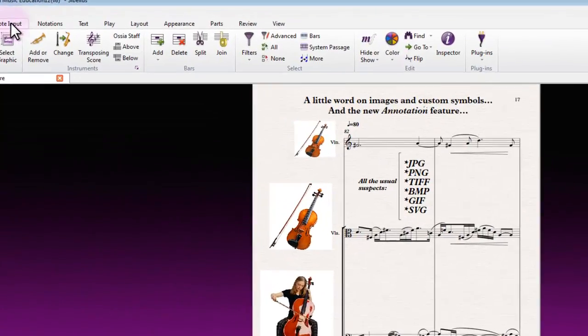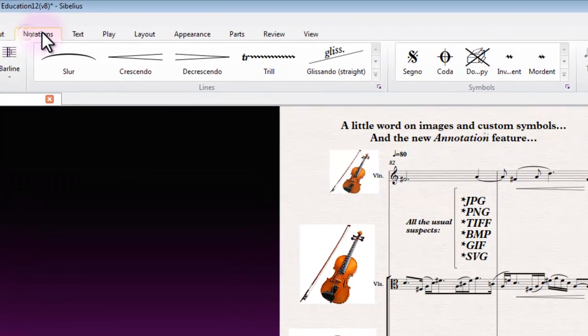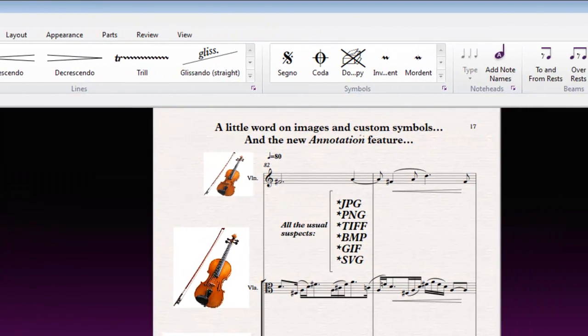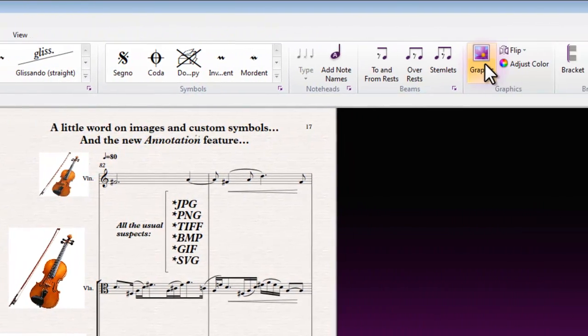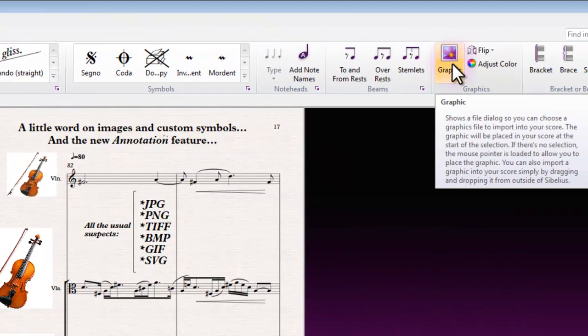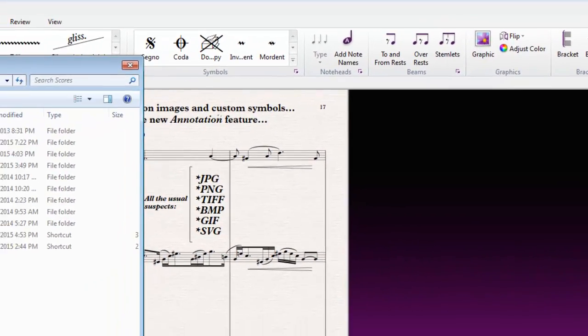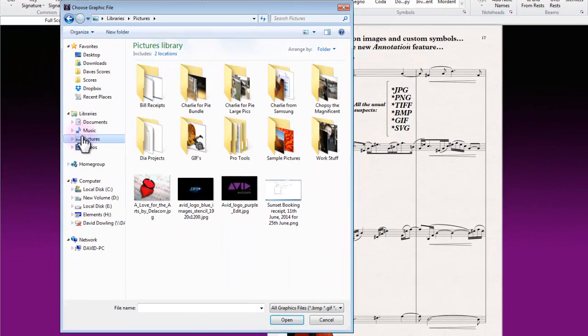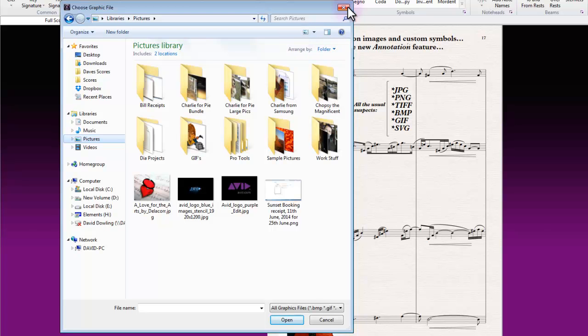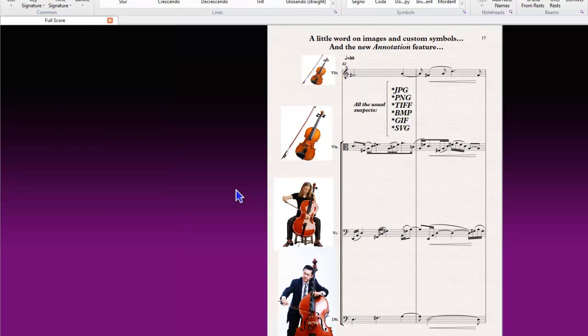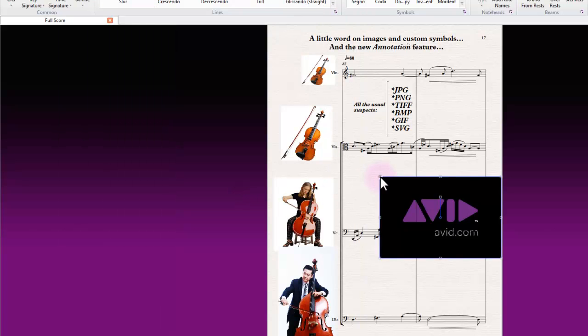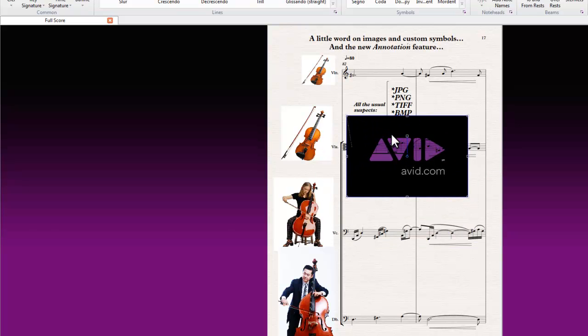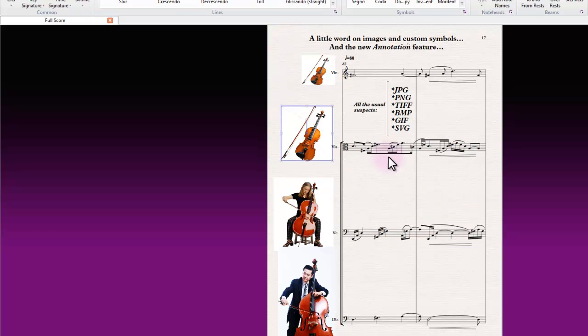It's as simple as going to the notations tab, choosing from the graphics area the graphic button, and just looking for an image file on your computer. Really easy to do—it's not hard to do at all. If I wanted to do something like this, for instance, and pop that in my score because it looks really amazing, then I can manipulate that any way I like.